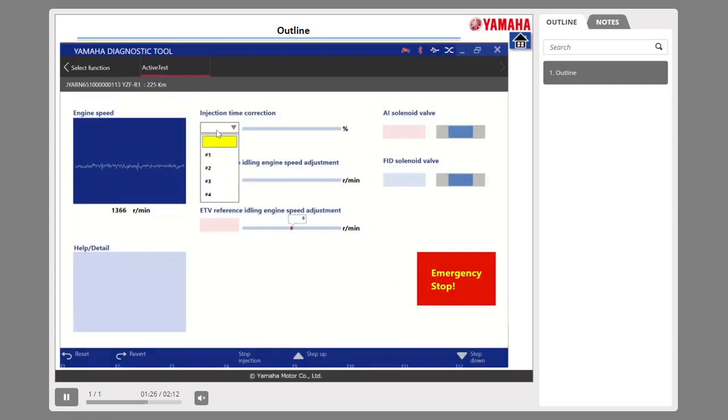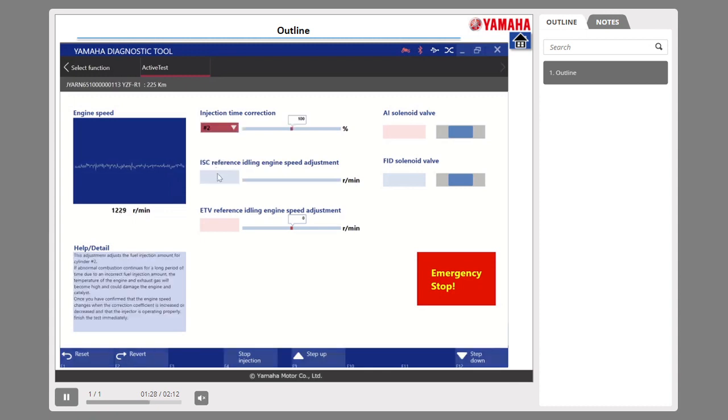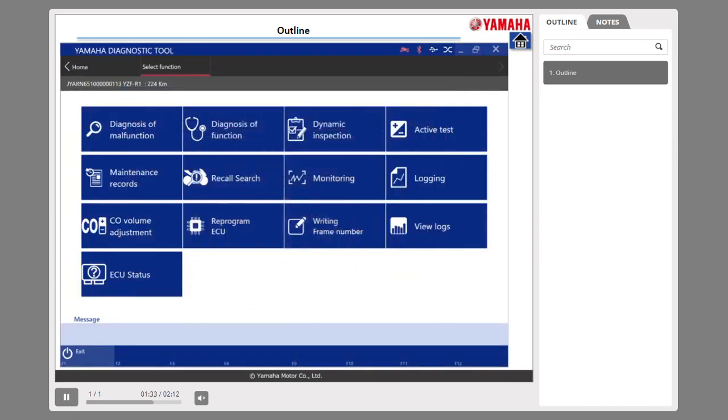Number 3: The active test can test the actuator operation.